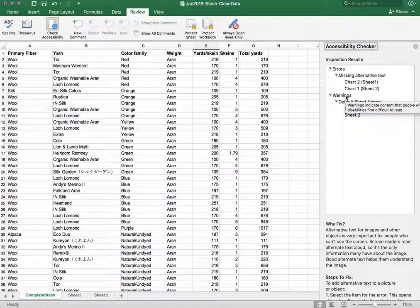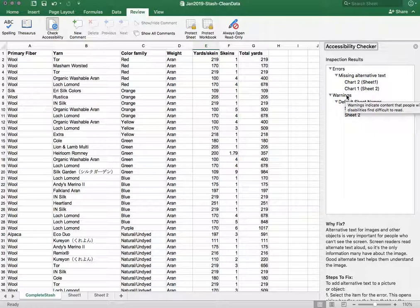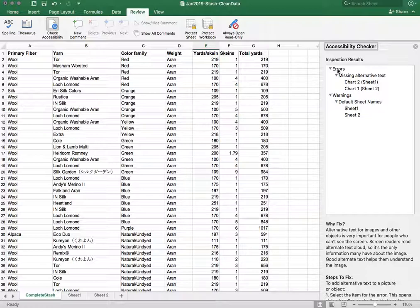Those are things that are not quite errors but content that should be changed to make things even more accessible. And you see when I hover over these you get descriptions of what those things are.